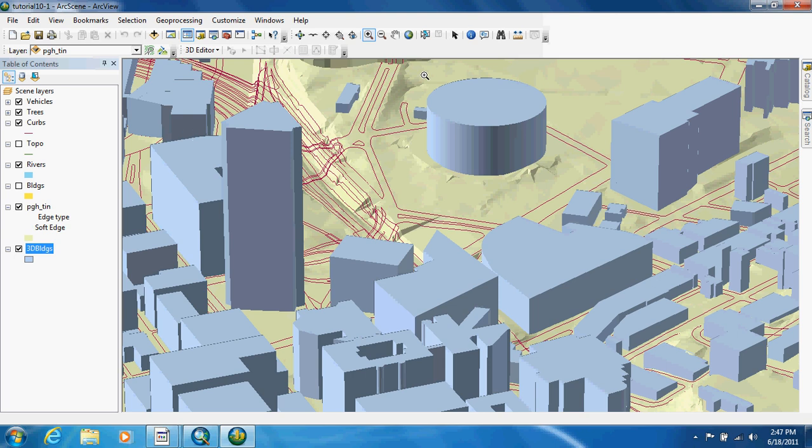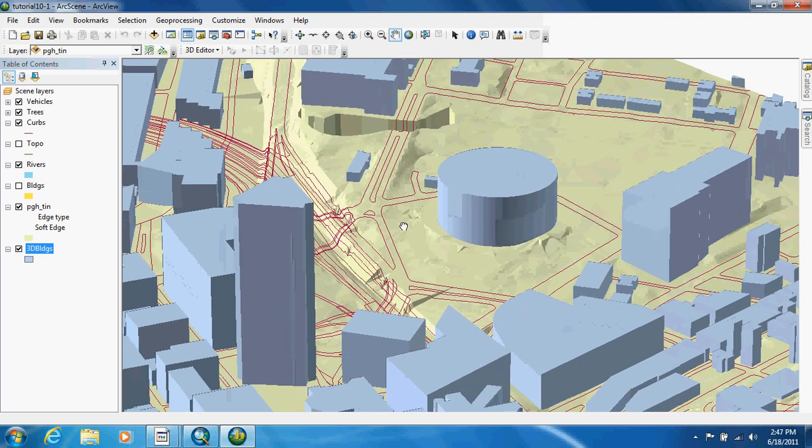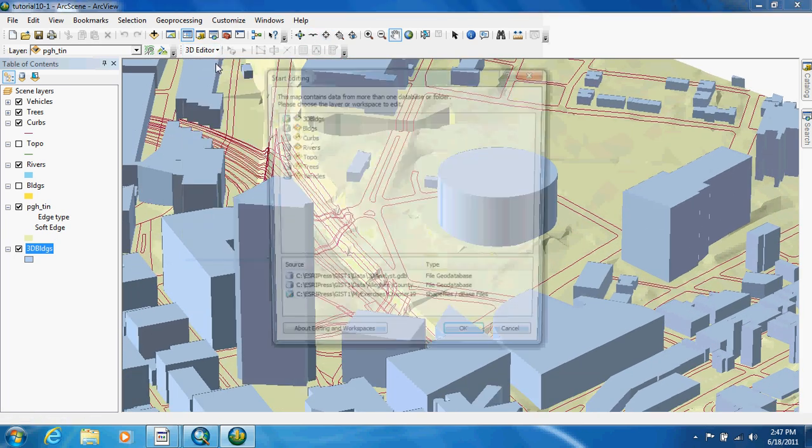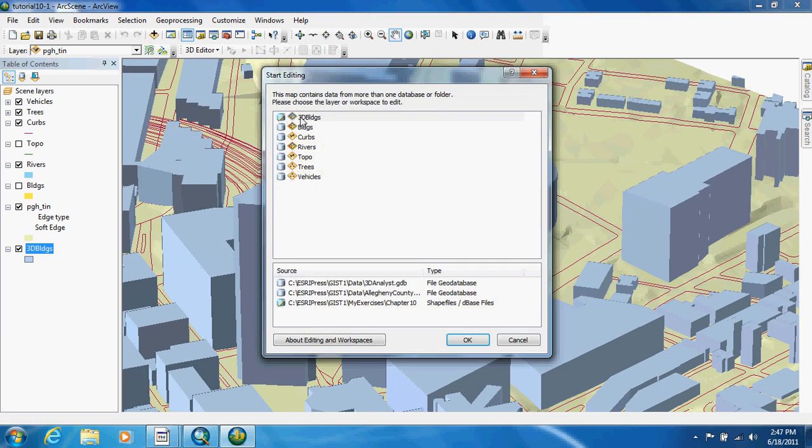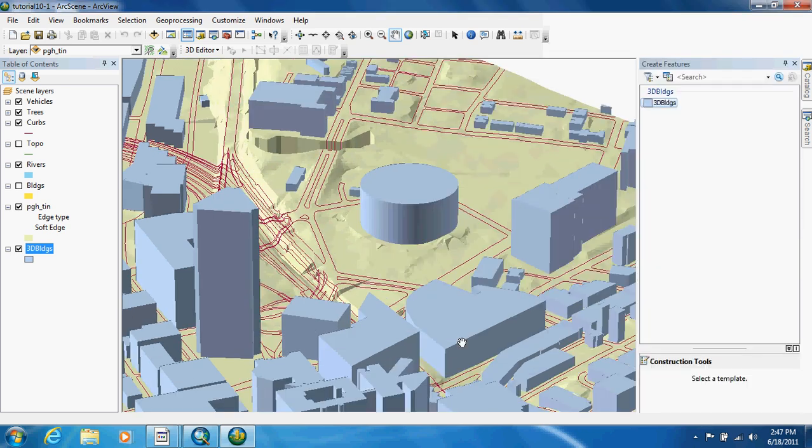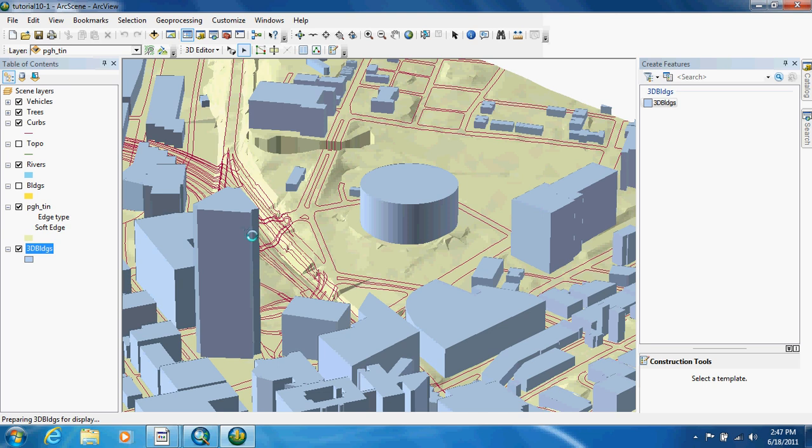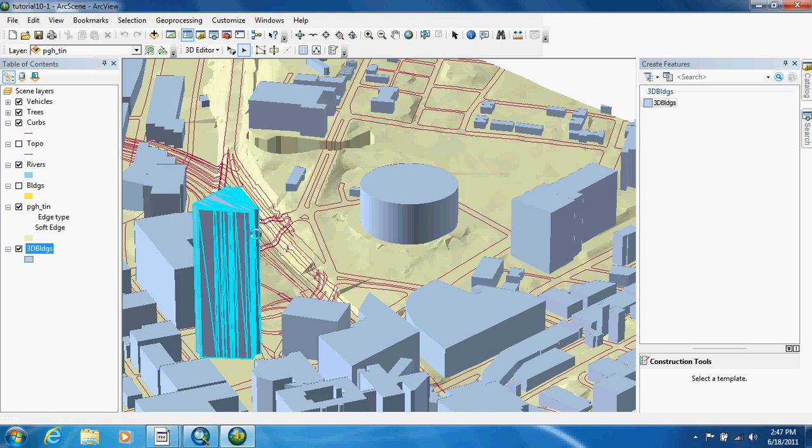There we go. Now one of the things they're going to have us do is go up here and click start editing. We're going to choose our 3D buildings and they want us to use this edit vertex tool. We're going to click on this building right here which they tell us is US Steel Tower.